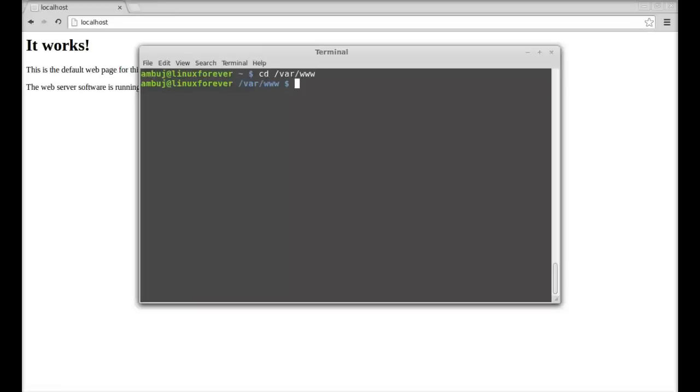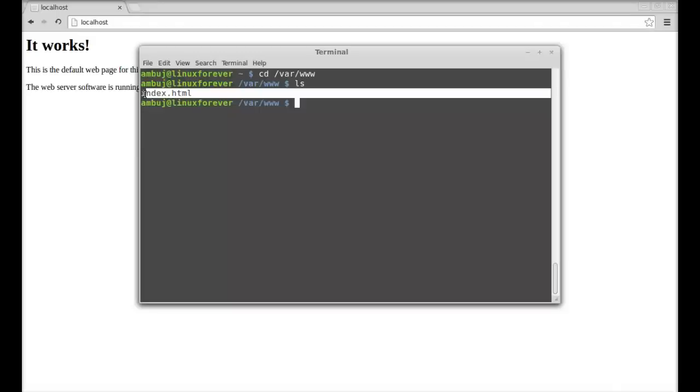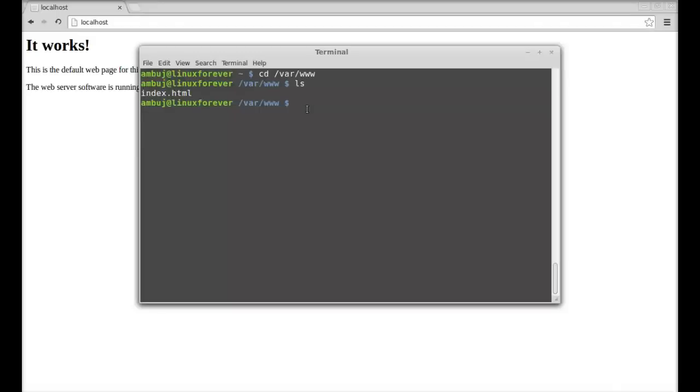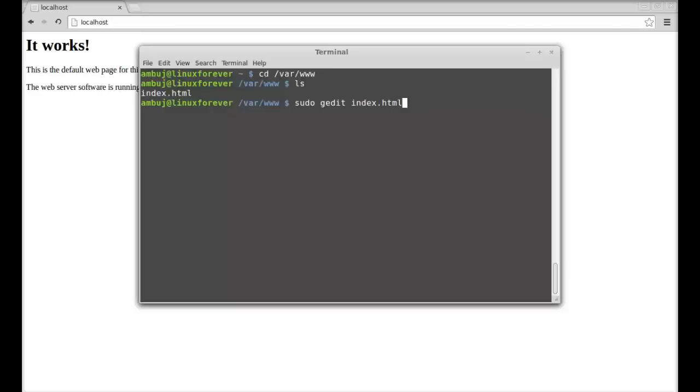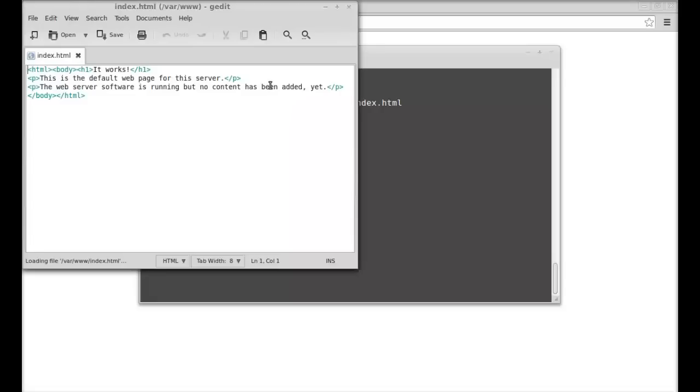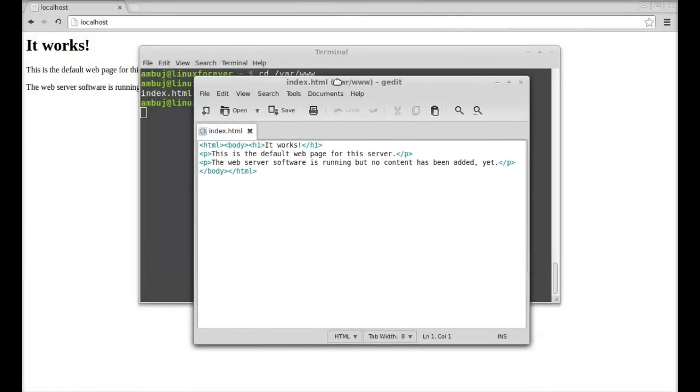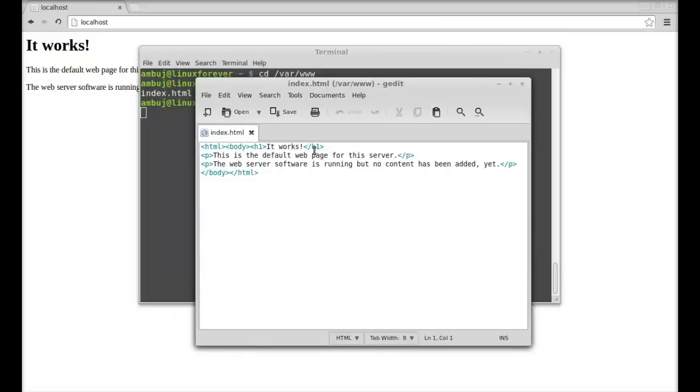Let's list the content into this folder and it is having index.html. So I'm going to edit this index.html page with gedit editor. Let me type here sudo gedit index.html. Hit enter, so this is the index.html page's source code.